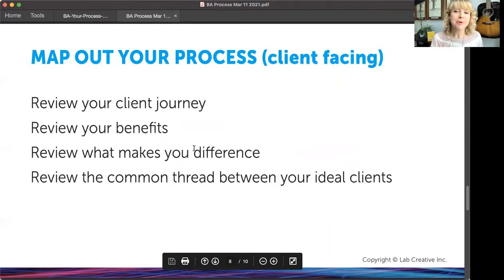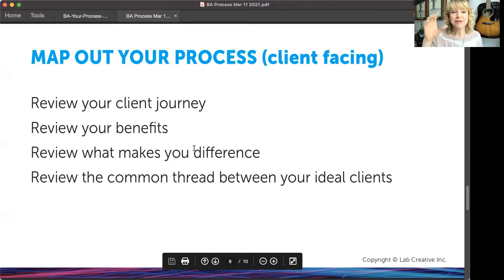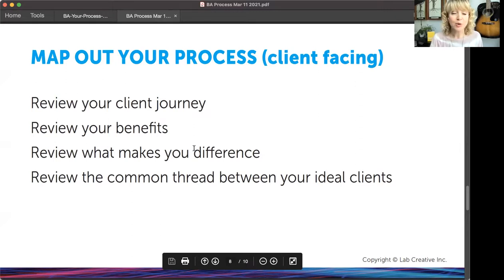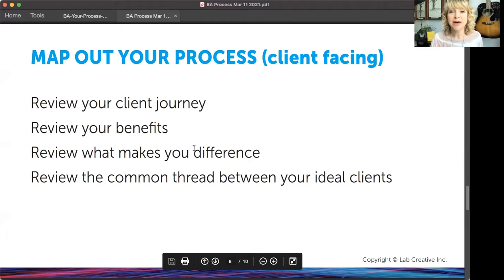From there, you want to map out your process — this is the client-facing part, which is those three steps I shared. We have a very comprehensive behind-the-scenes client journey that we go through for every phase of our projects. So you want to review that client journey you map out, review your benefits, review what makes you different, and review the common thread between your ideal clients so that you can get clear on what it is that makes you different and what people get the most value out of.